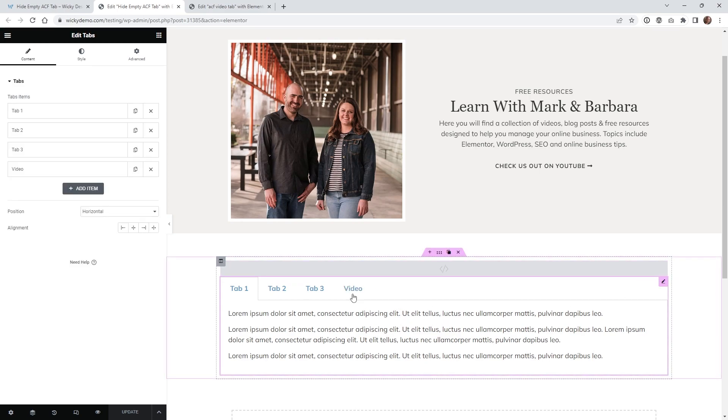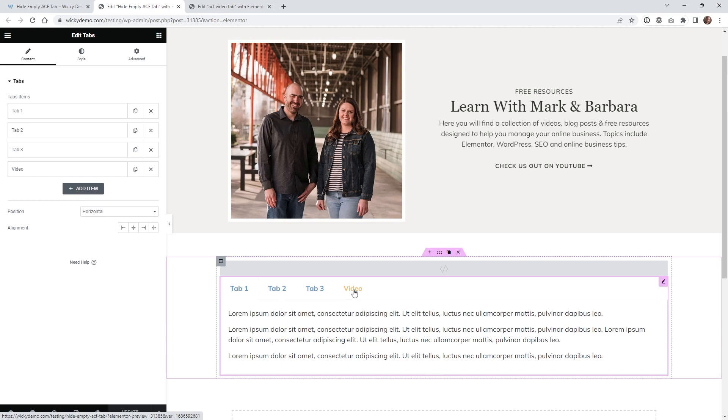So in my case I just wanted the ability to show and hide this tab right here called video dynamically. So if the user did not input a YouTube video or video link this tab right here won't show up and if they do it will show up dynamically.